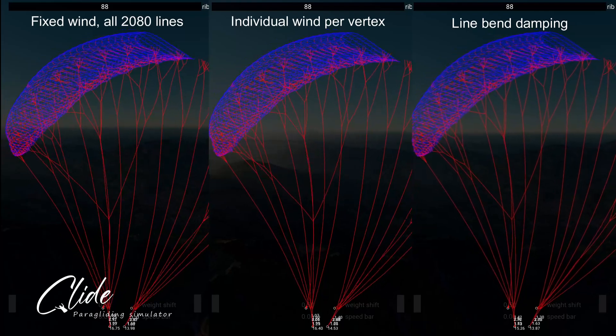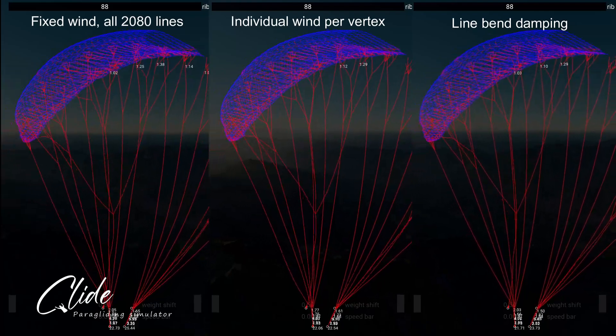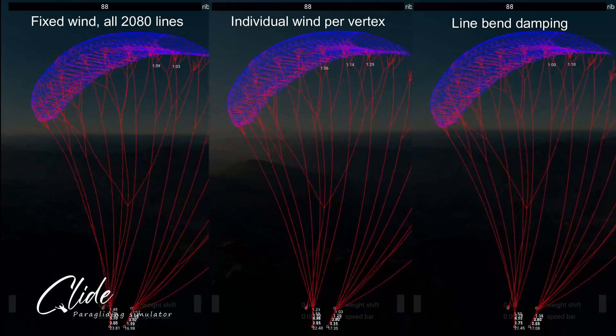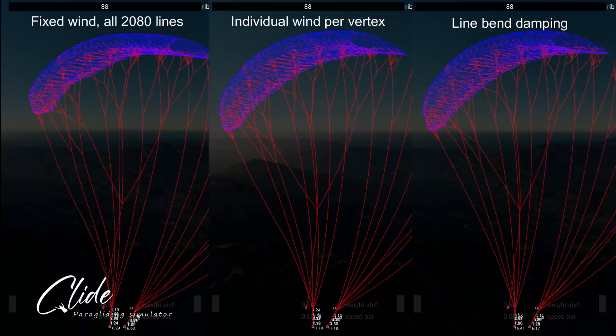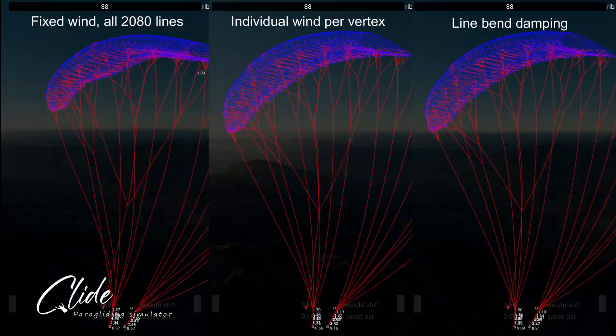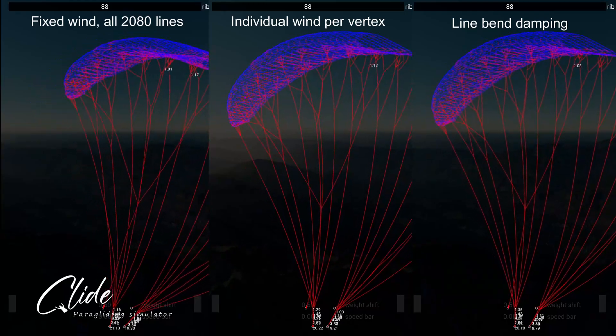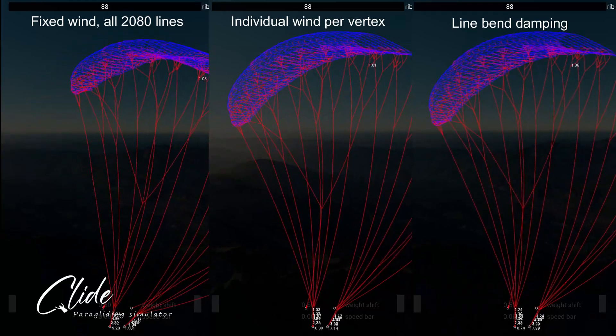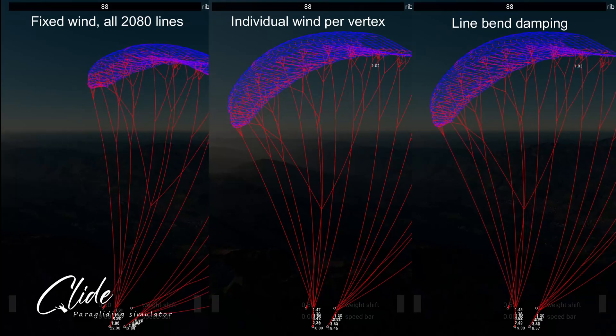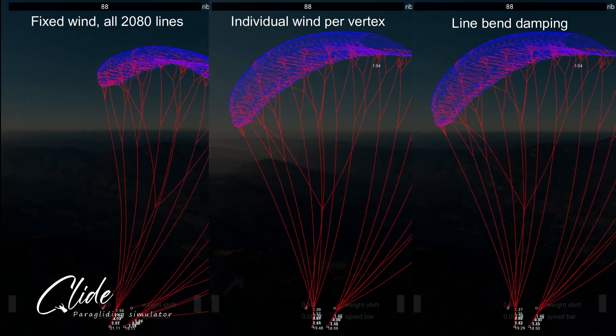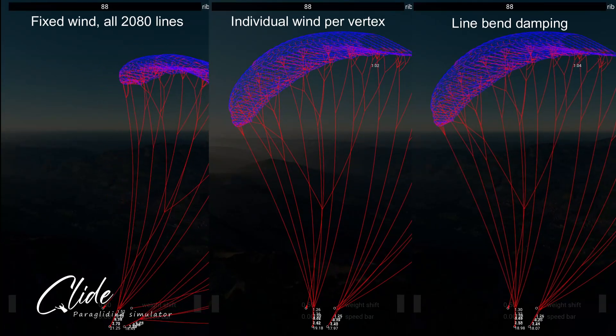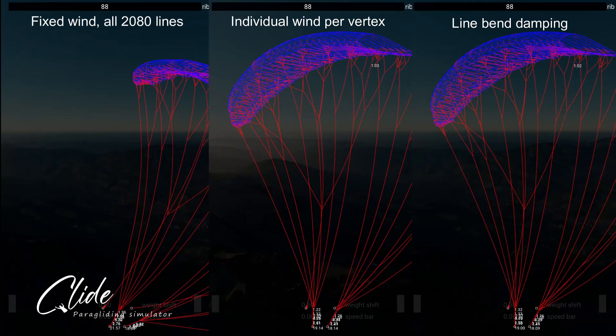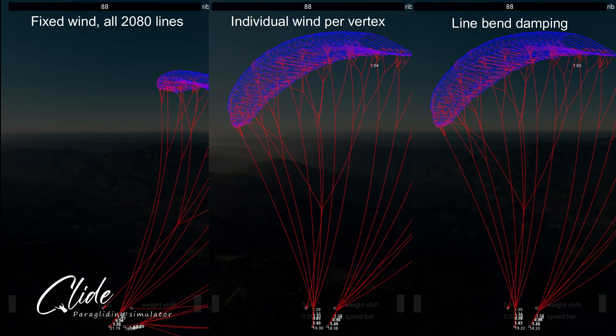On the left is standard XPBD with constant wind applied to all of the line segments. In the middle I calculate individual wind for each segment taking the local little movements of the lines into account, and on the right hand side I add constrained damping to the vertices.